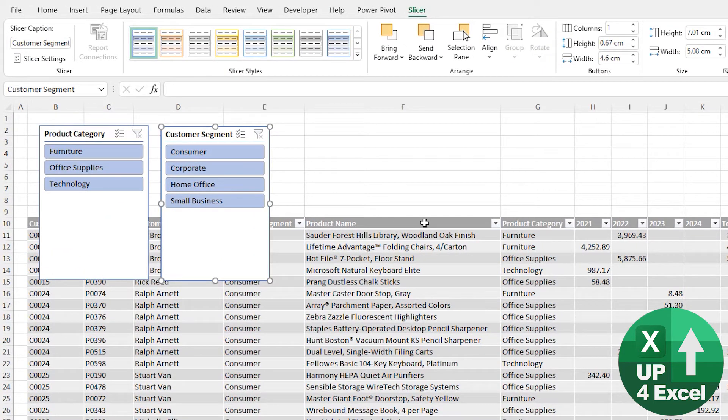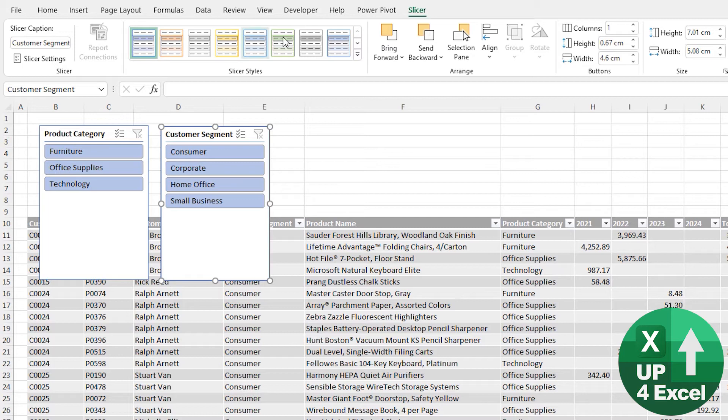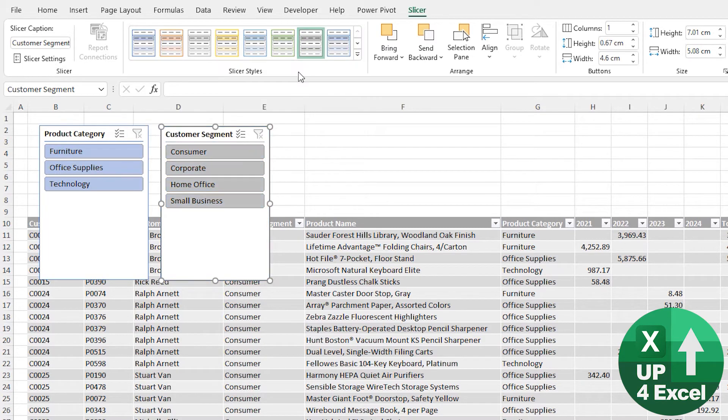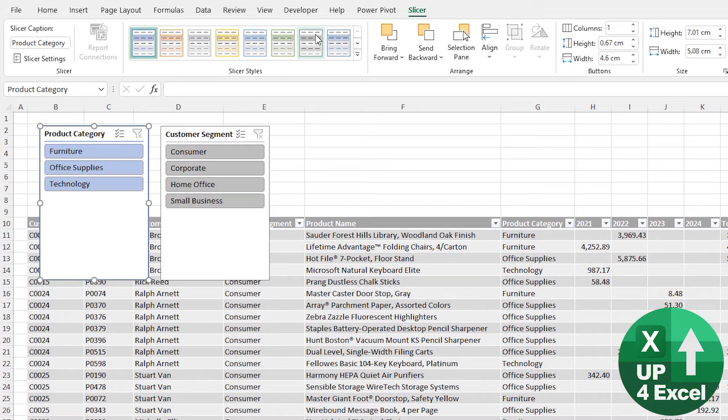And here they are, not great looking, I must admit right now. But that's no problem because we have slicer styles to pick from.